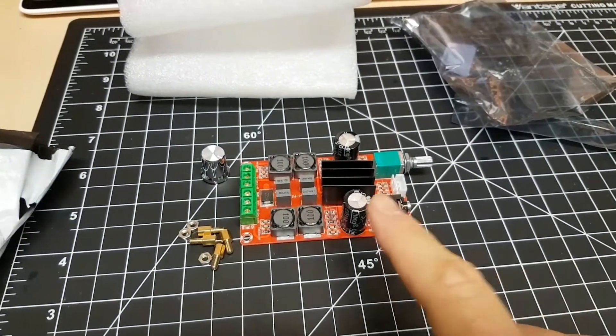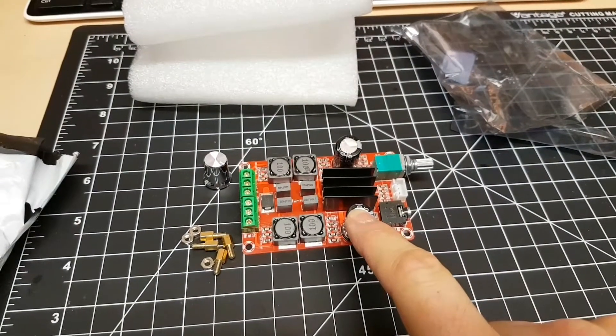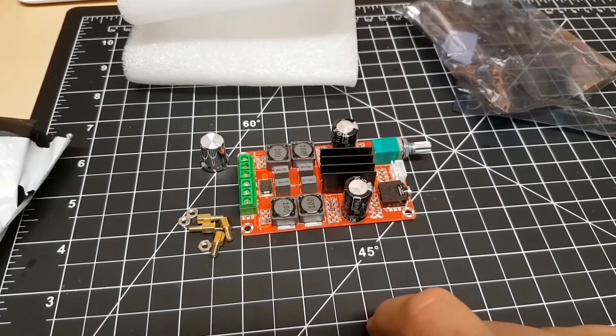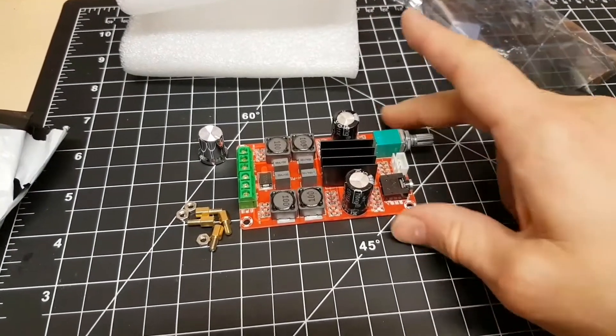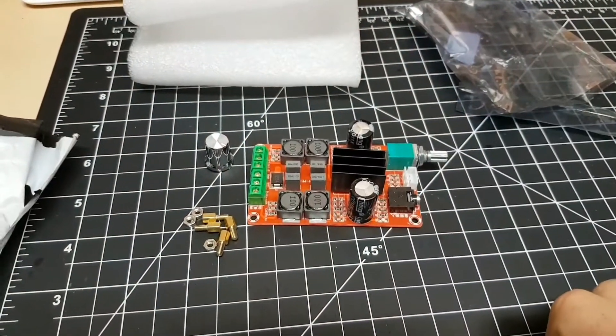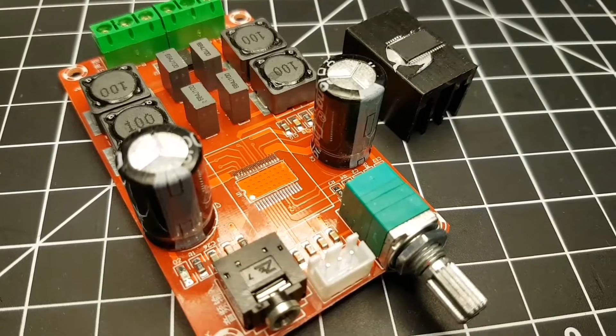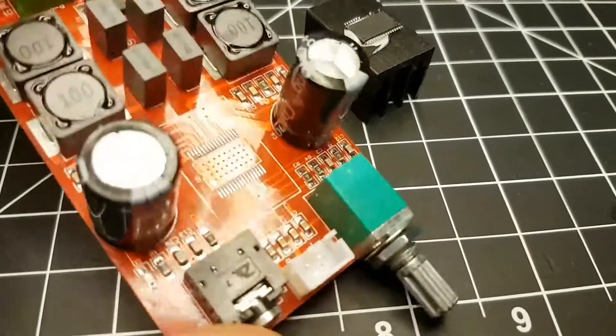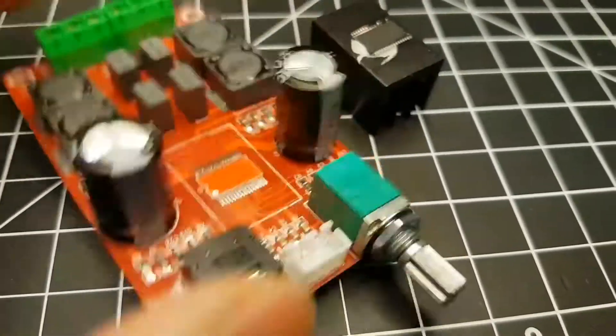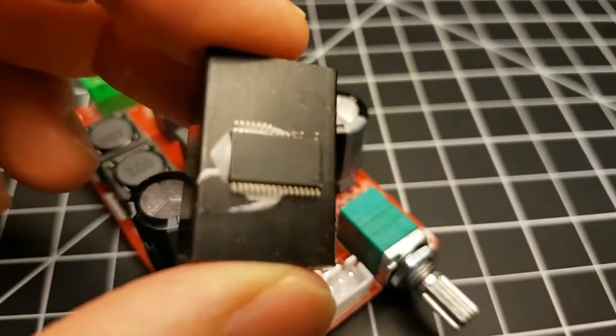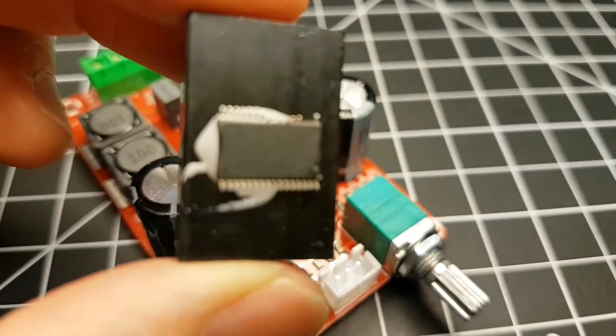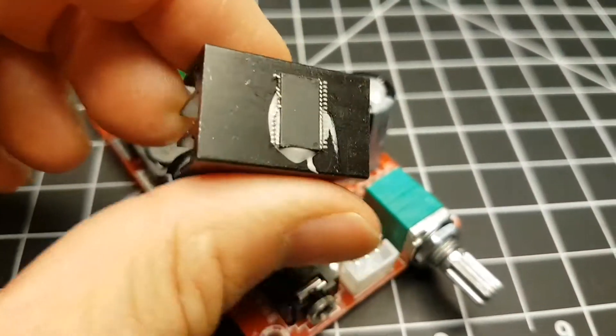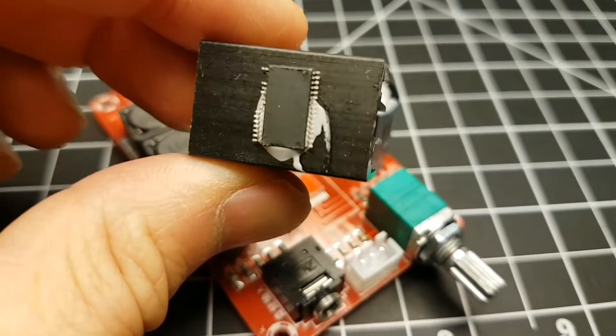So don't glue big heat sinks down onto surface mount components and then ship them across the planet. They have a tendency to break. Anyways, sorry for the noise in the background, my furnace has turned on. So I just gave a little bit of a tug on this chip here and it came off the rest of the way.